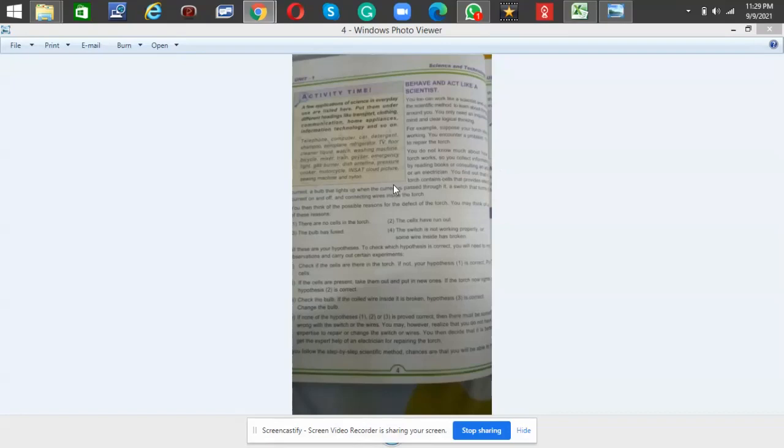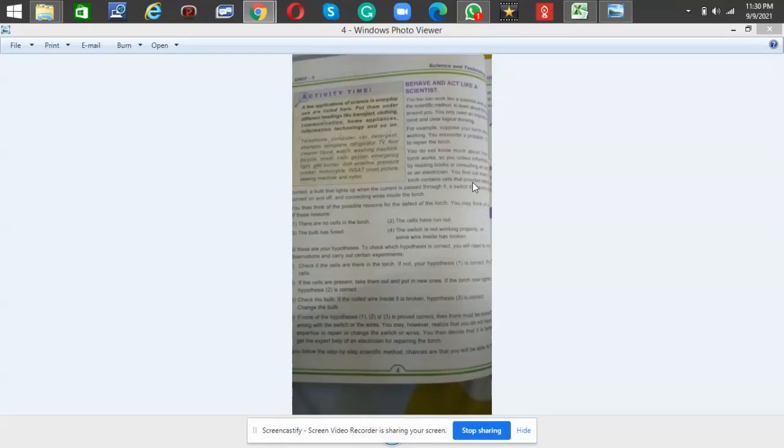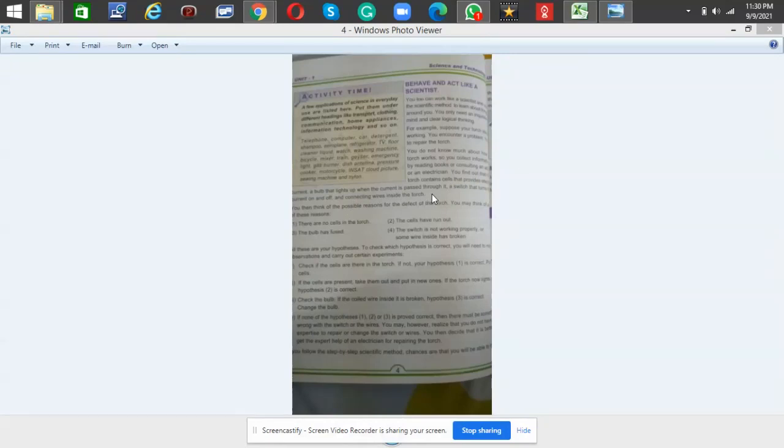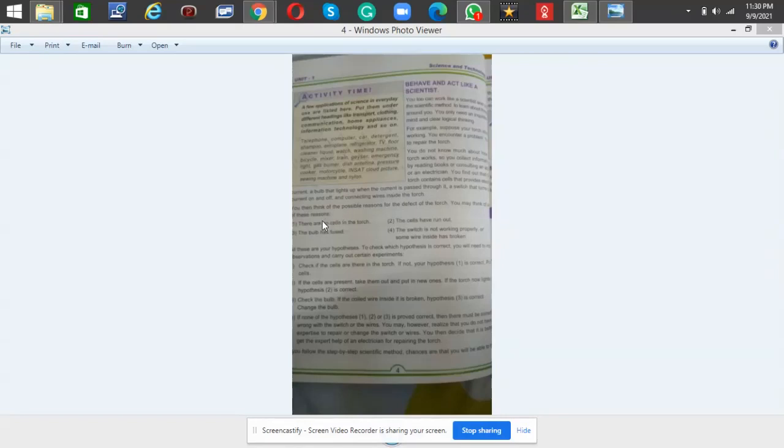You do not know much about how a torch works, so you collect information by reading books or consulting an adult or an electrician. You find out that the torch contains cells that provide electric current, a bulb that lights up when the current is passed through it, a switch that turns the current on and off, and connecting wires inside the torch.